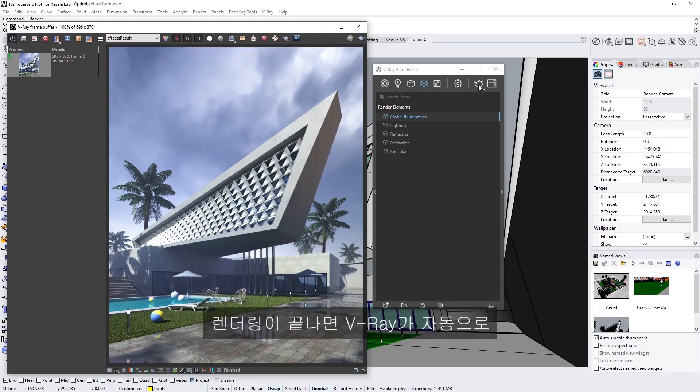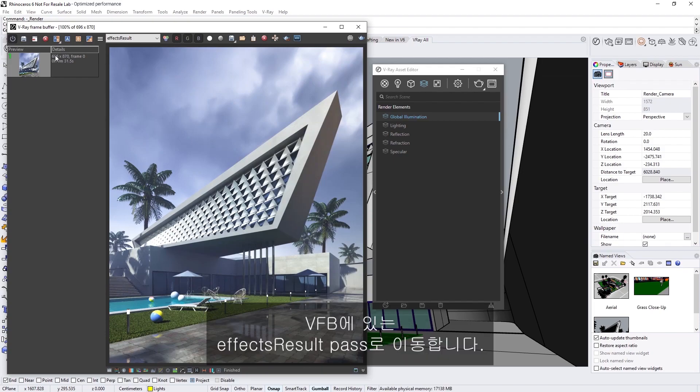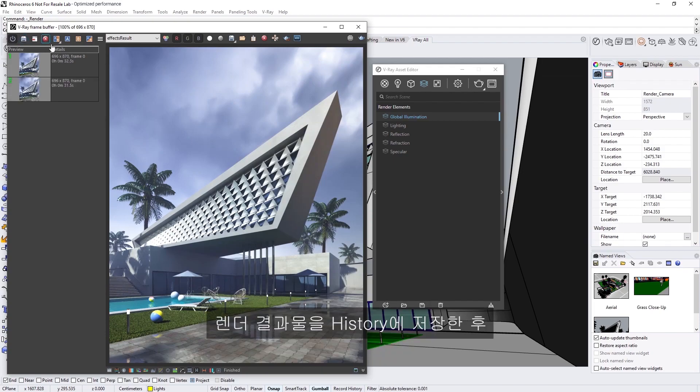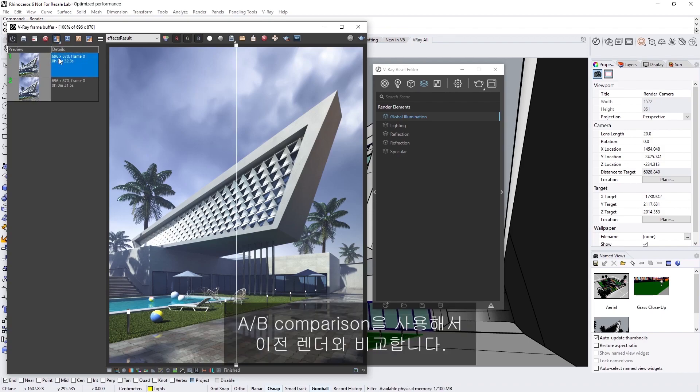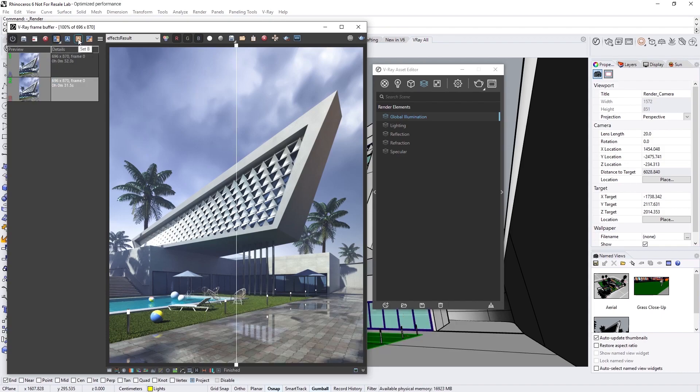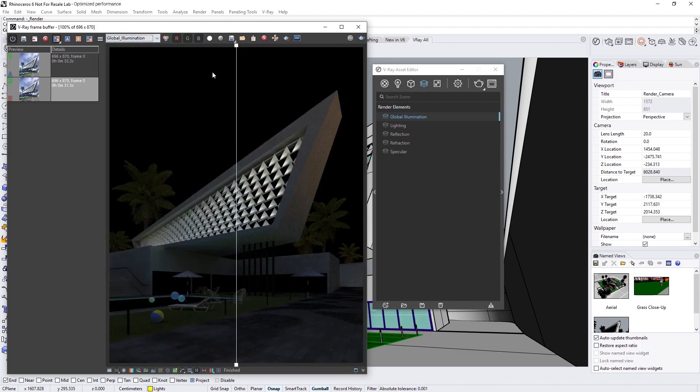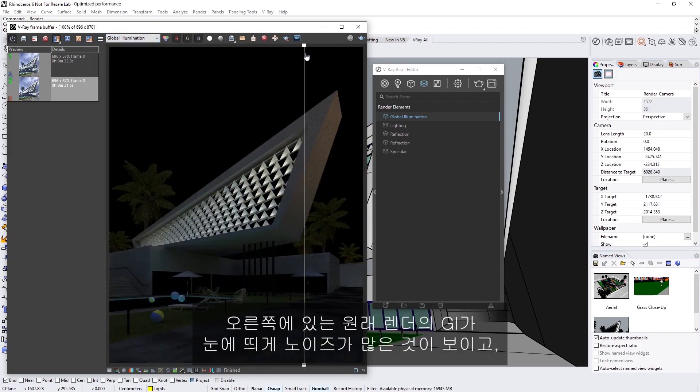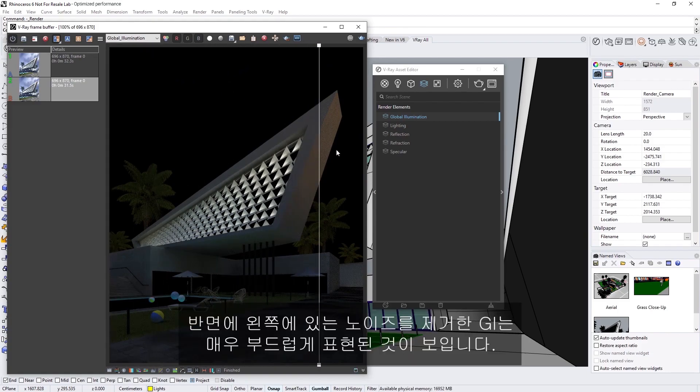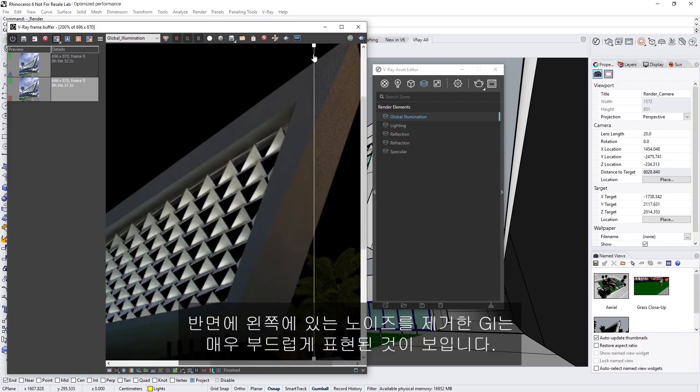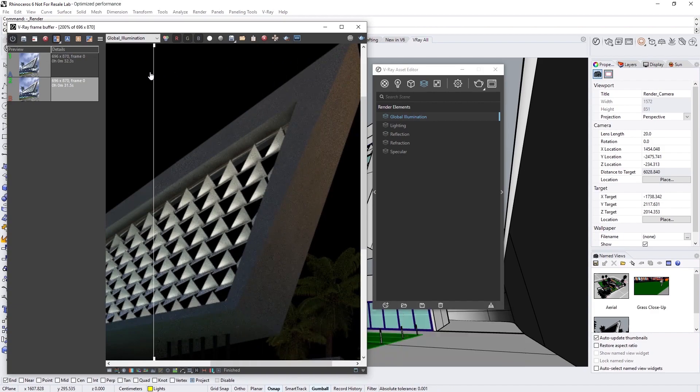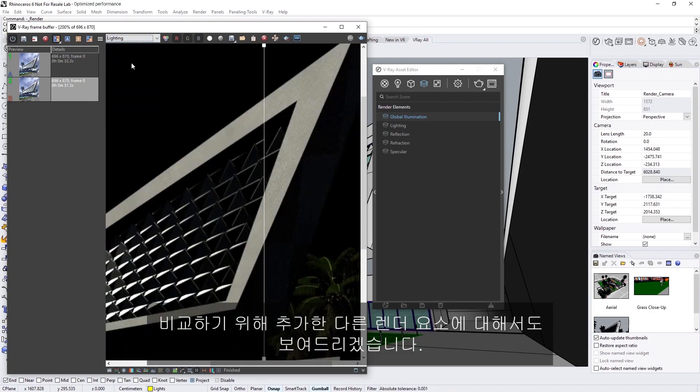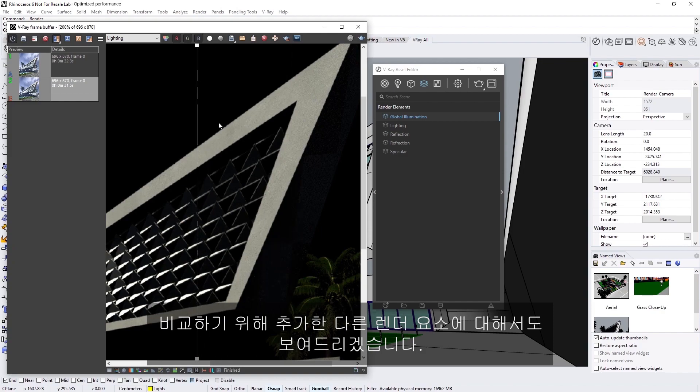Okay, when the render is done, you'll see that V-Ray automatically switches to the effects result pass in the VFB. Let's save the render now to our history, and then do a quick A-B comparison with our previous render. Switching to the GI element, you'll see that on the right, the original render's GI is noticeably noisier, whereas the denoised GI on the left is very smooth. I'll demonstrate this for the other render elements we added as well for comparison.